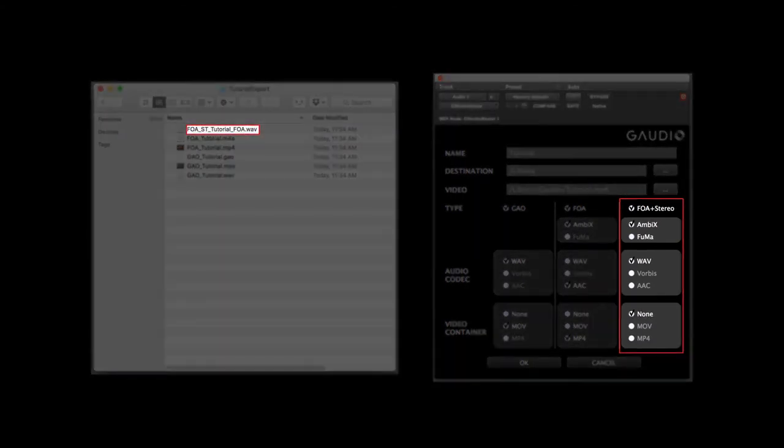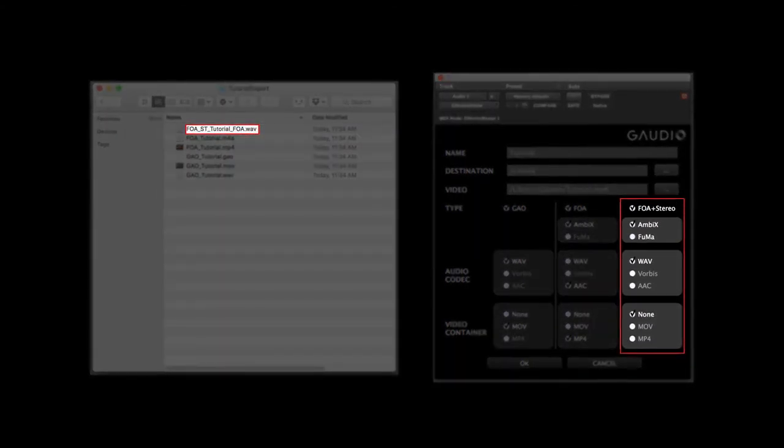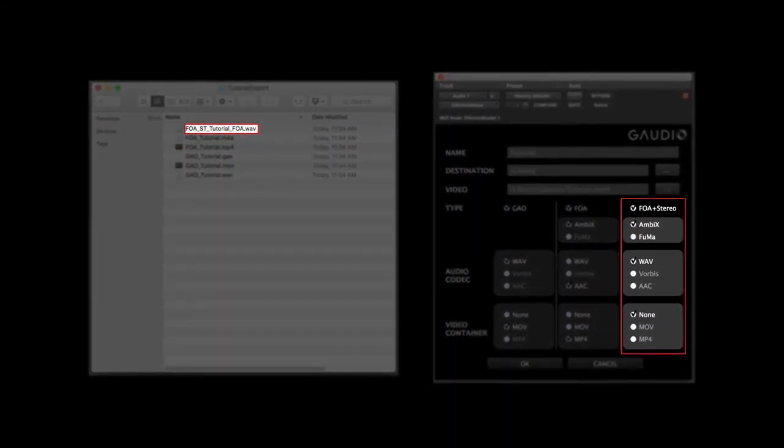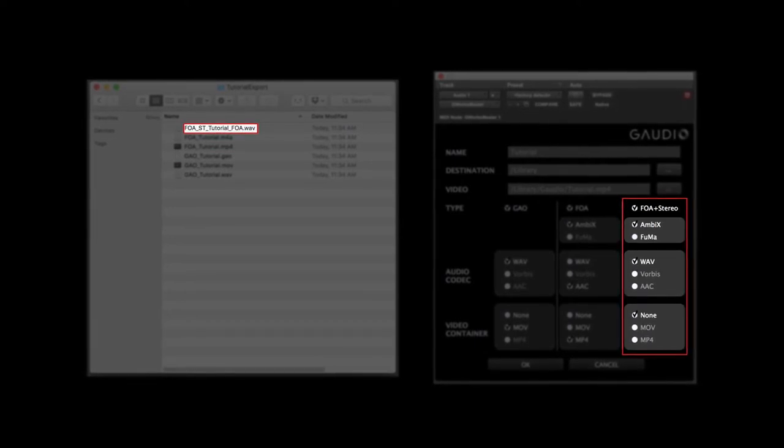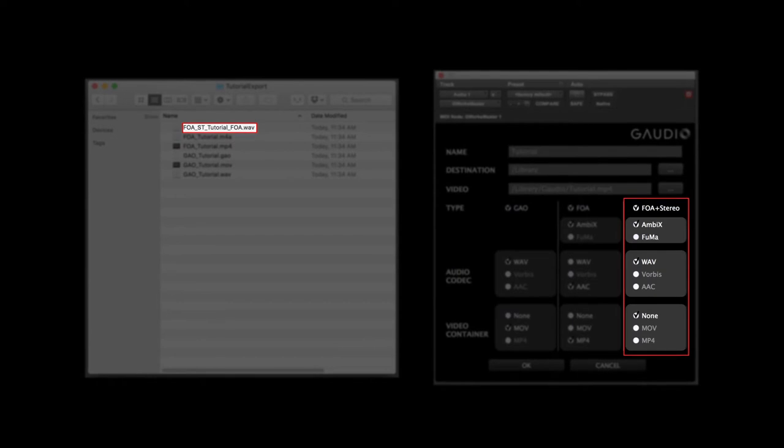A file that starts with FOA underscore ST is a WAV file that can be used to upload on Facebook. This WAV file can be integrated with video by using the encoder provided by Facebook.